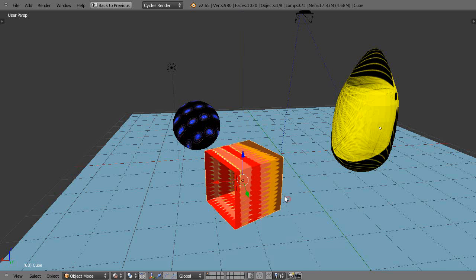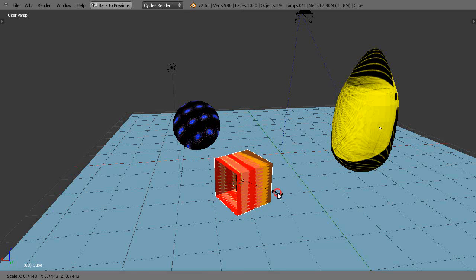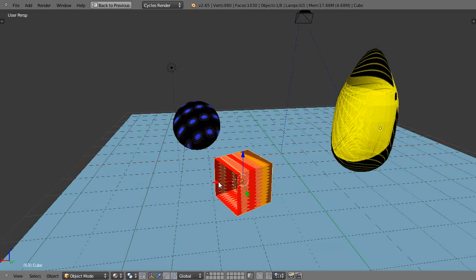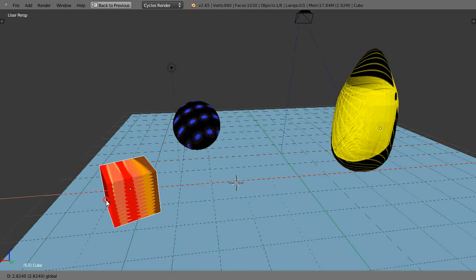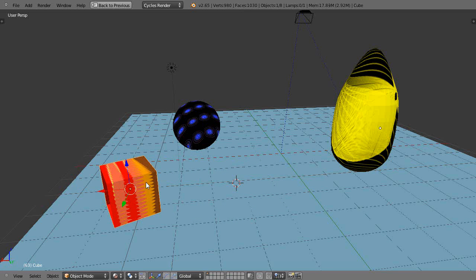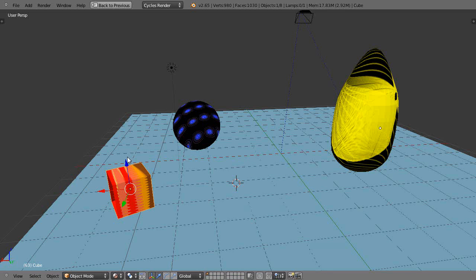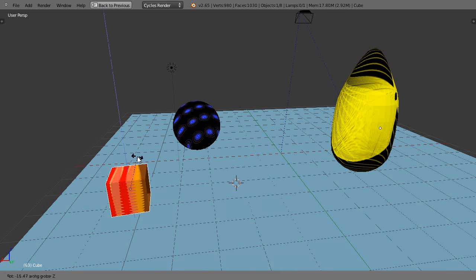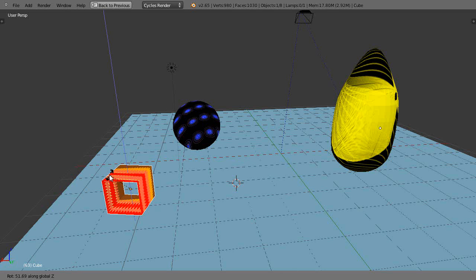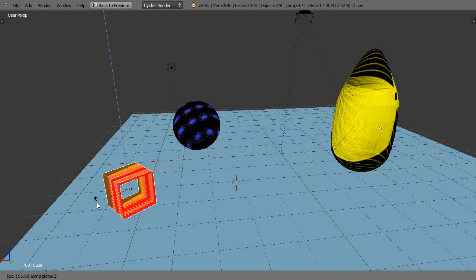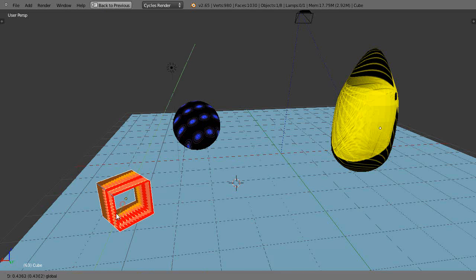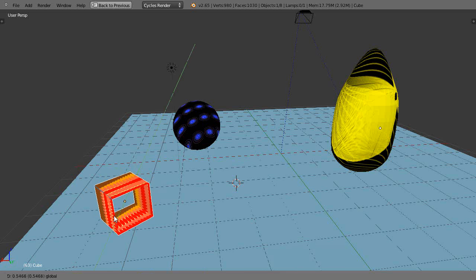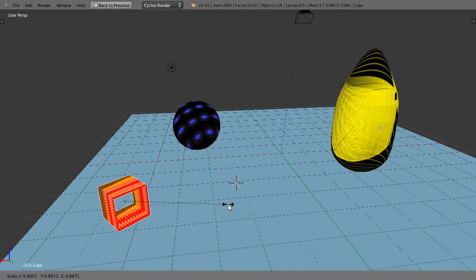All right we'll shrink it down just a little bit. Maybe move it over here. Just a little. All right there we have that in the scene.